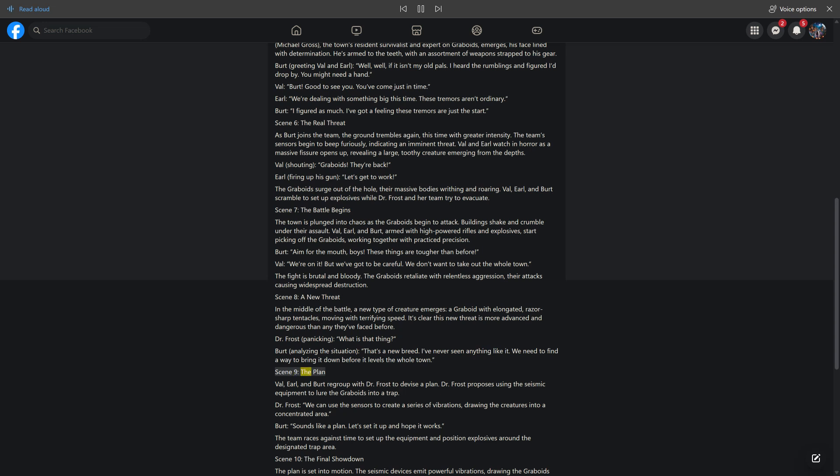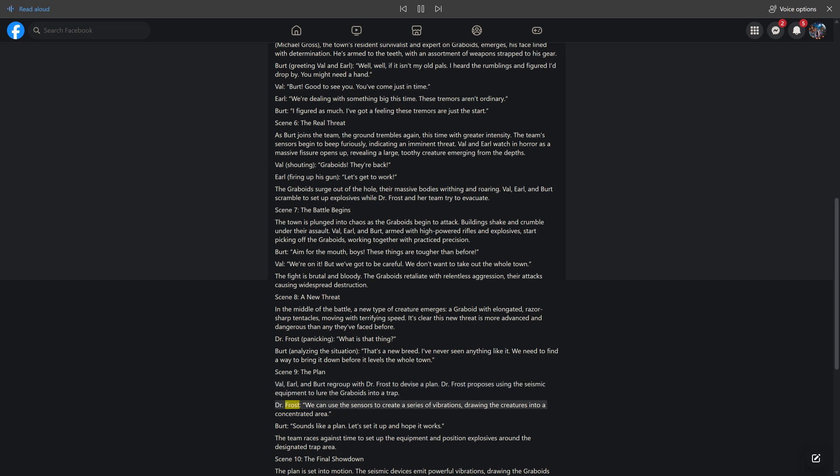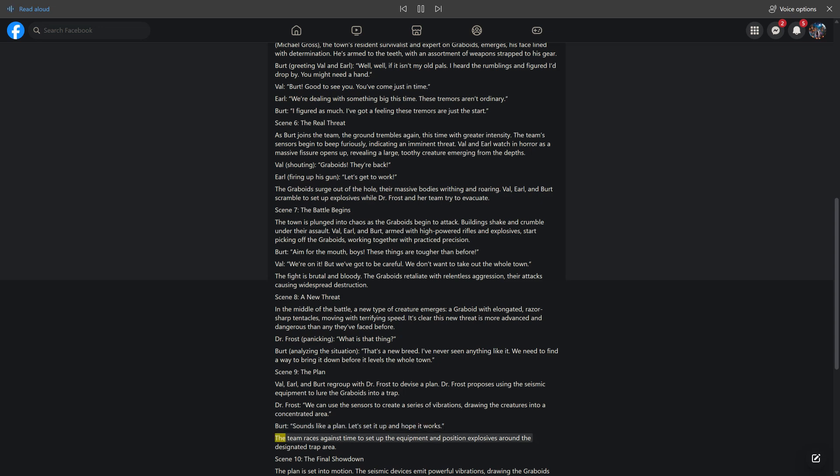Scene 9, The Plan. Val, Earl, and Bert regroup with Dr. Frost to devise a plan. Dr. Frost proposes using the seismic equipment to lure the graboids into a trap. Dr. Frost: We can use the sensors to create a series of vibrations, drawing the creatures into a concentrated area. Bert: Sounds like a plan. Let's set it up and hope it works. The team races against time to set up the equipment and position explosives around the designated trap area.